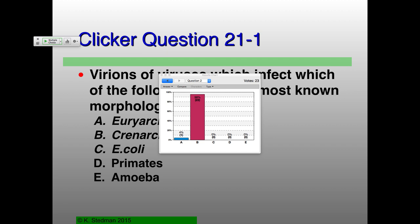One person thought Euryarchaea, but the correct answer is Crenarchaea. E. coli, primates, and amoeba are really boring in terms of their morphological diversity.